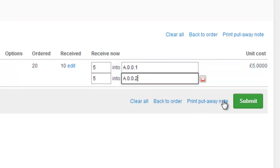When you print the put away note, these will appear on the printout for your warehouse manager to put the items away in the right place.